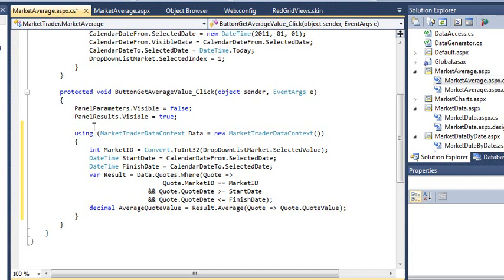Although you could have calculated the average value using a C-sharp for each loop, it is almost always better to have SQL Server perform the calculation for you. There are two reasons why this is better.